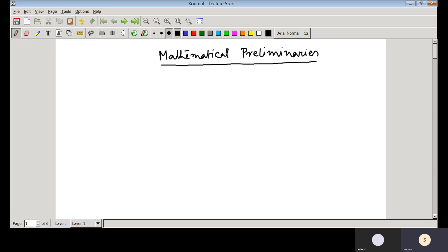This is Lecture 5. Today we discuss some mathematical preliminary results that you have already studied in signals and networks and in basic mathematics courses. These mathematical preliminaries are essential to better understand control analysis. Today we discuss the function of a complex variable, analytic functions, poles and zeros of a function, and I will be giving you all the formal definitions of these functions.